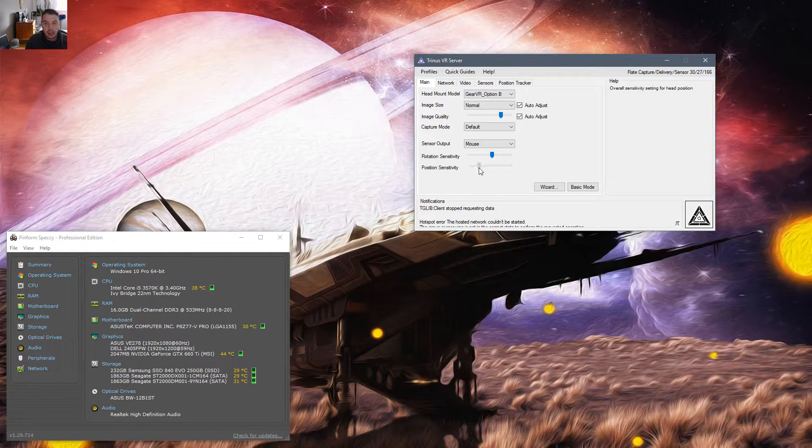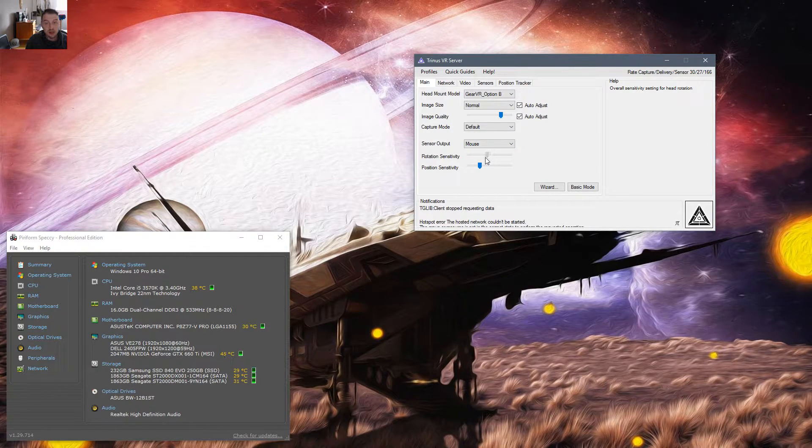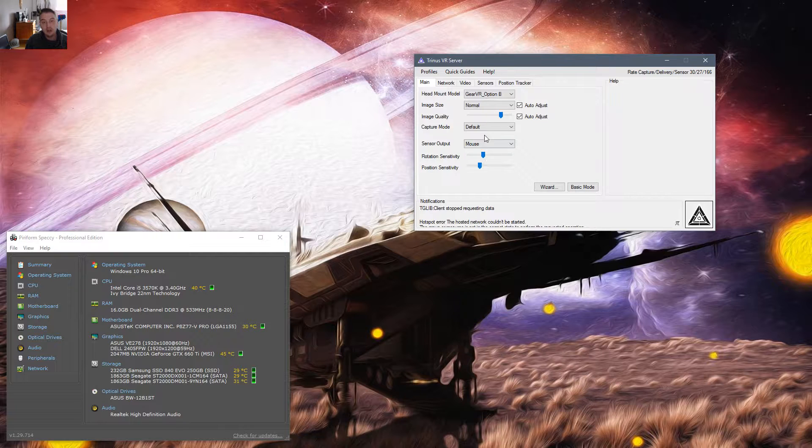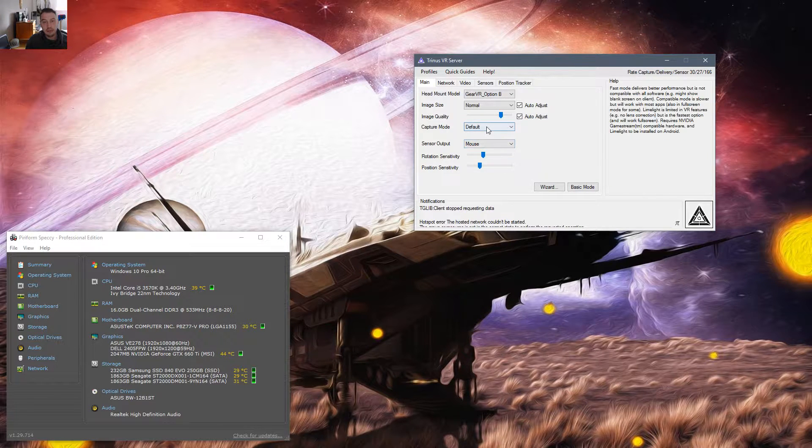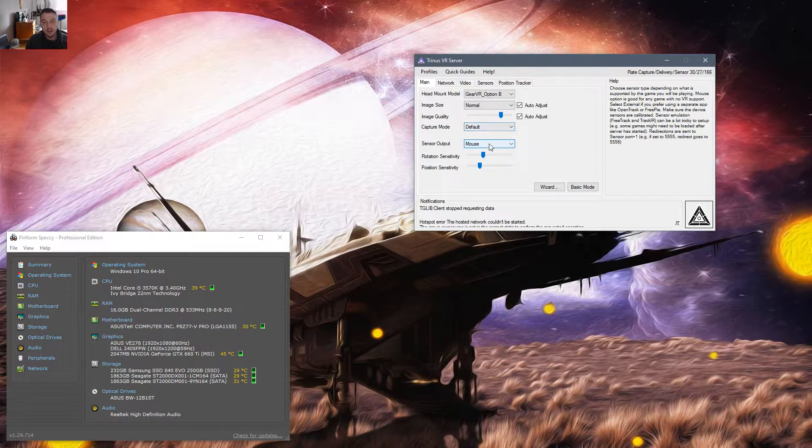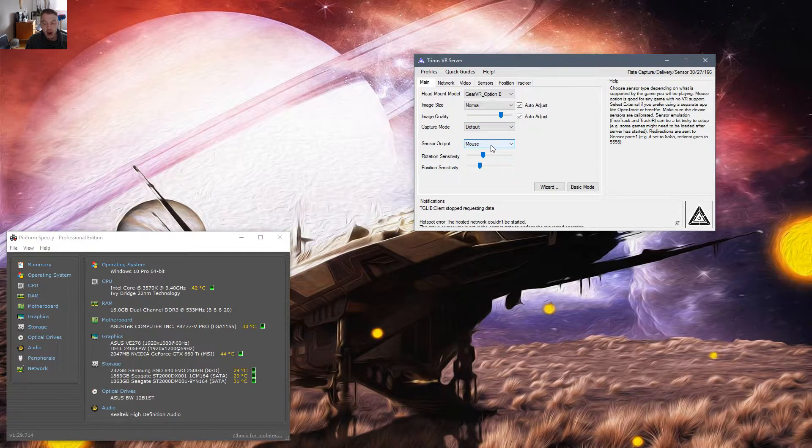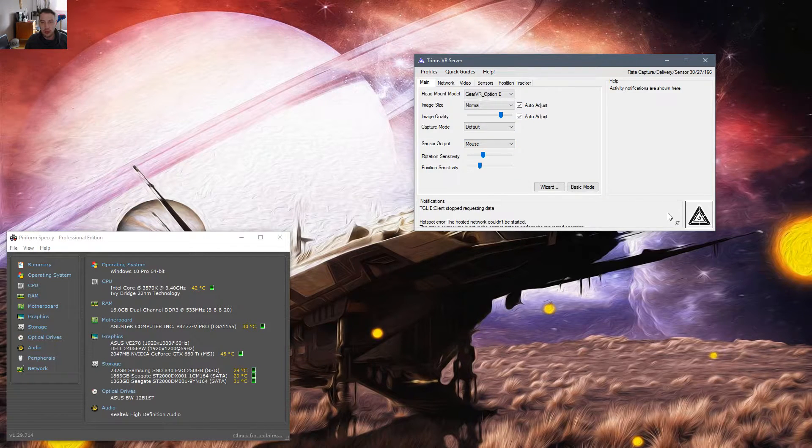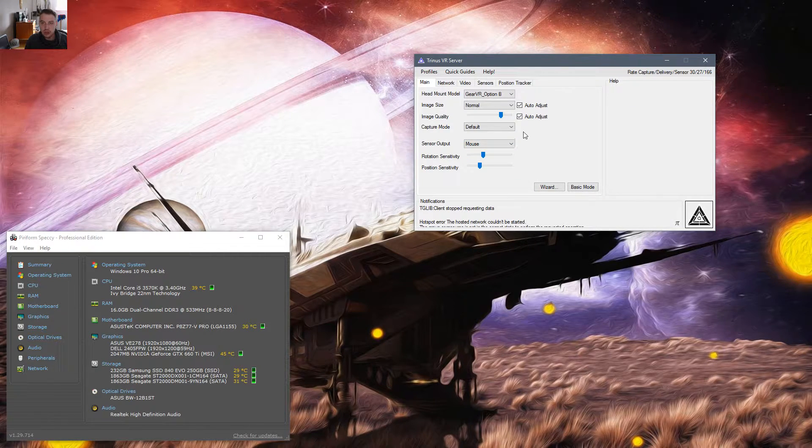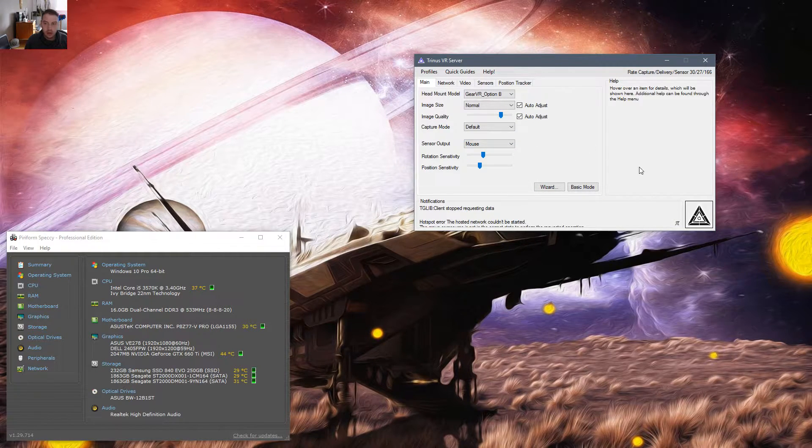I'm going to just use the mouse setting. We can adjust this sensitivity. Once we start the server, these two options, the capture mode and the sensor output, will be locked. But essentially, we don't need to worry about that, and I'll show you how that works.